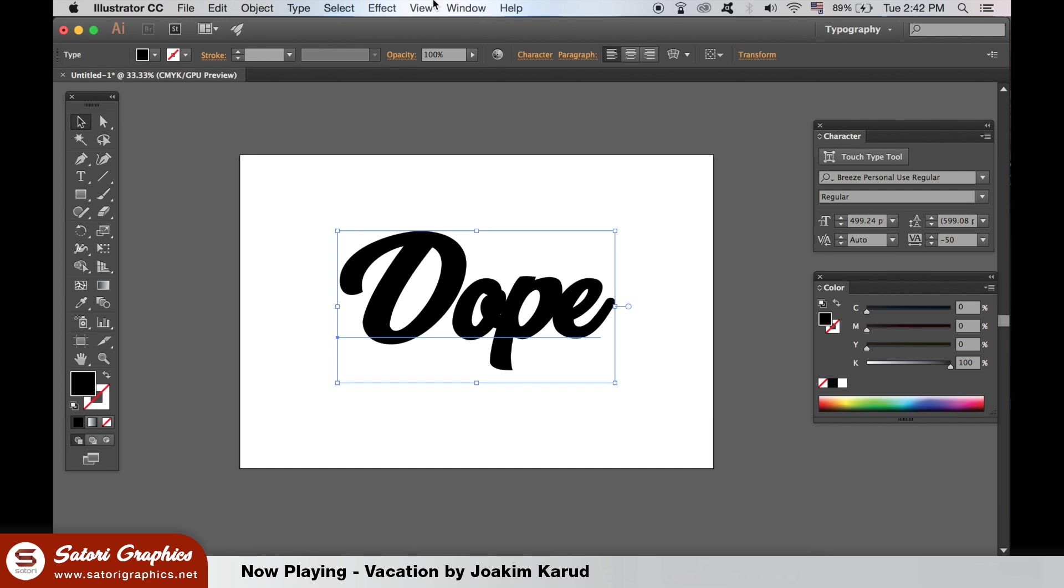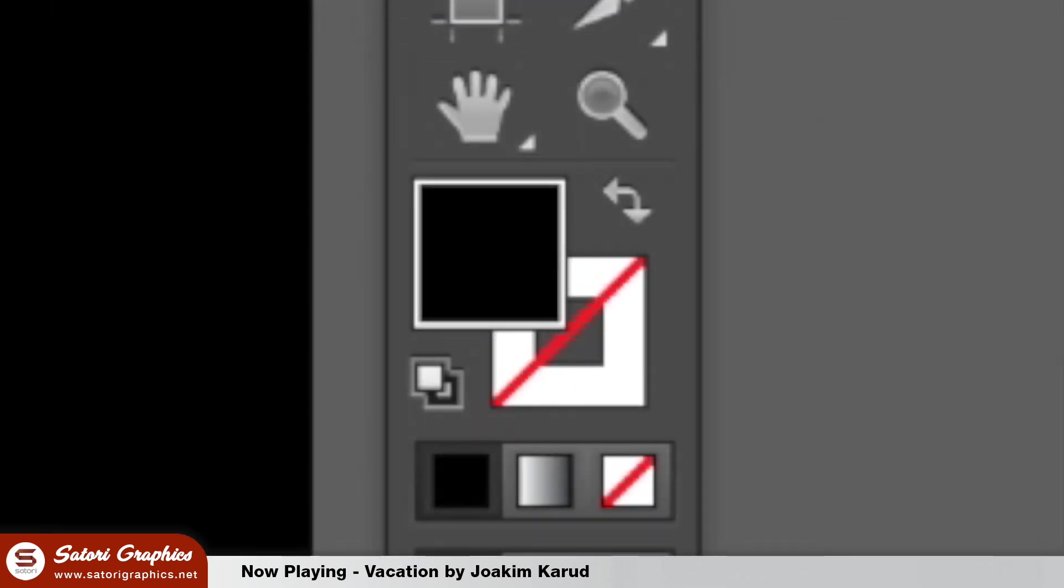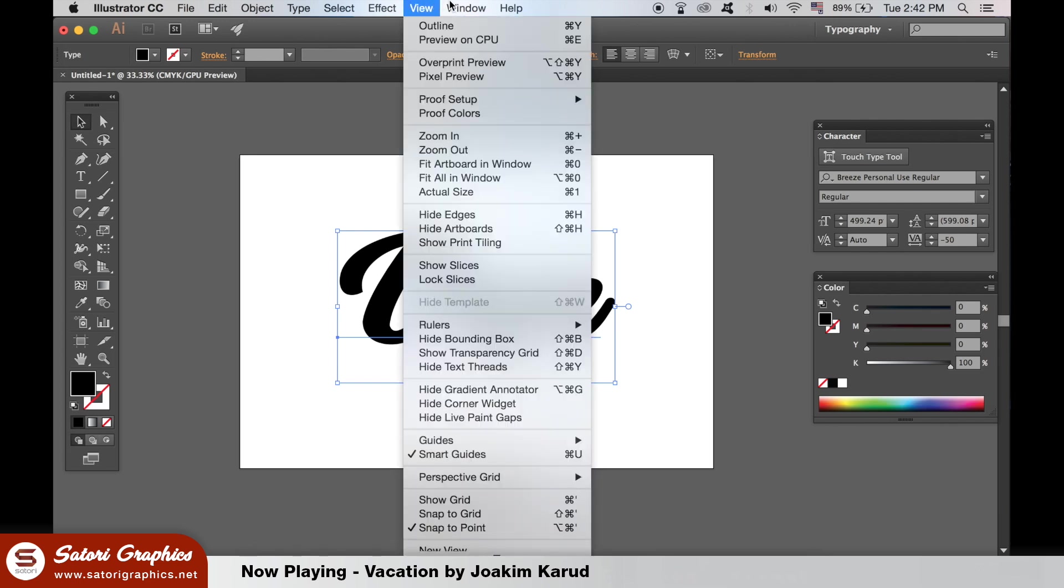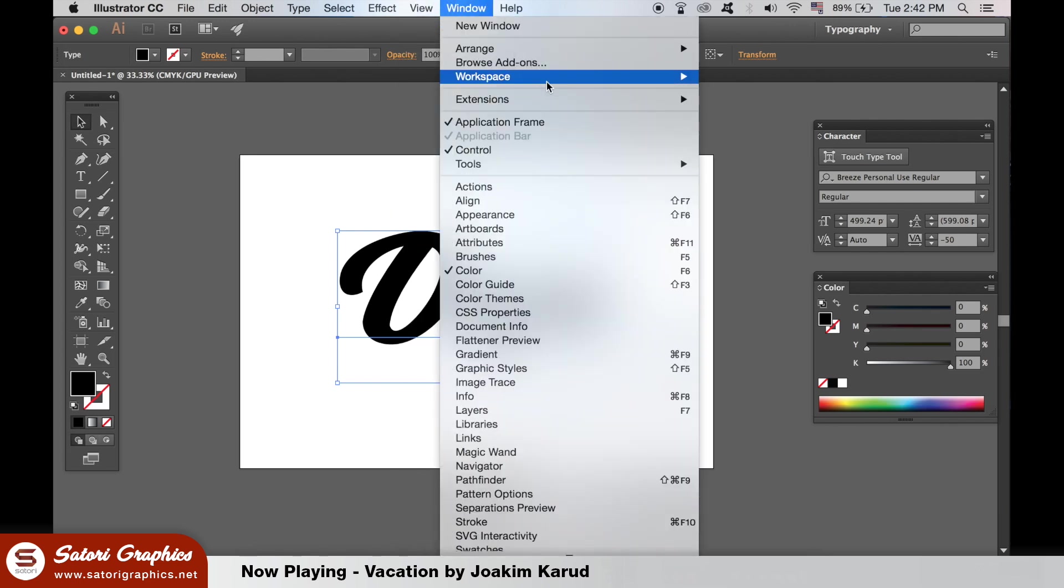I already have a video based around the double stroke effect but I think it's so useful and I know not all of my viewers have seen it. If we add a stroke here, it would not have the same effect as using the appearance window. So go up to window and then appearances.